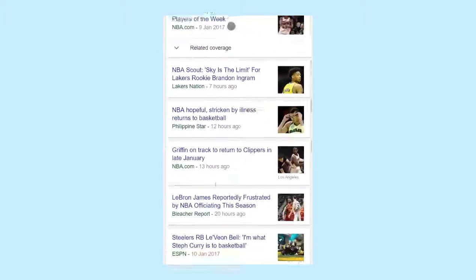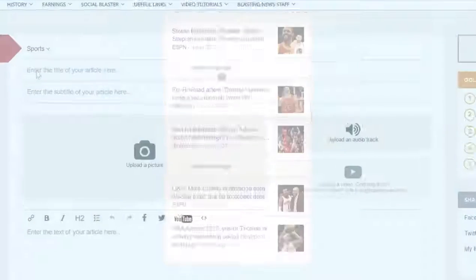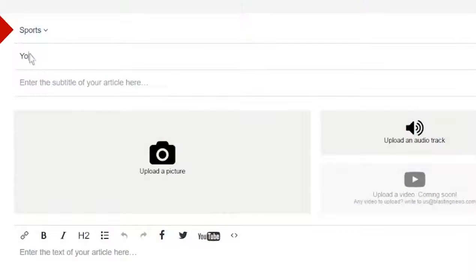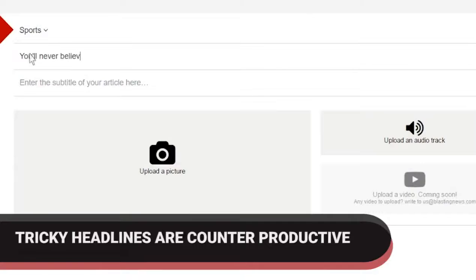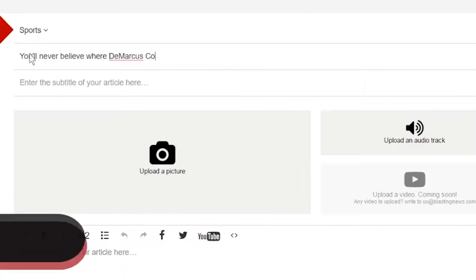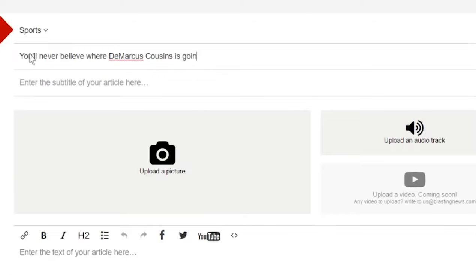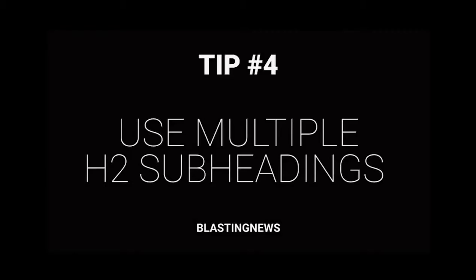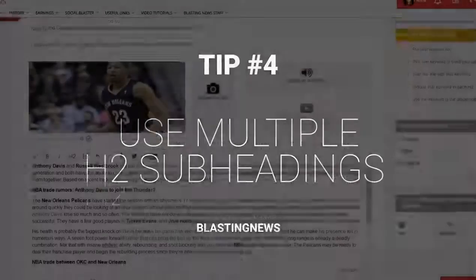Everyone's reading their news on mobile devices these days and they have no time to waste, so you want to create titles that grab their attention. Make sure that your title is informative and relevant to the content. Don't go for tricky headlines as they are counterproductive — search engines will punish you if readers land on your article and don't read any of it.